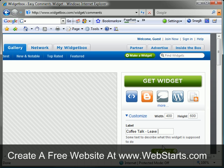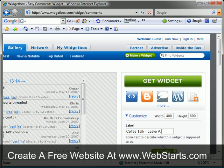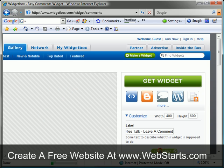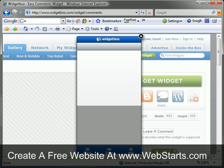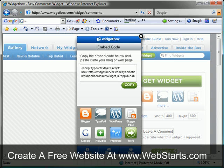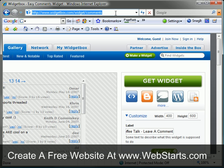I'm done customizing my comments box, so I click on the Get Widget button and the code for my comments box is displayed. I click Copy and the code is copied to my clipboard. I navigate my way back to my Web Starts page editor view.